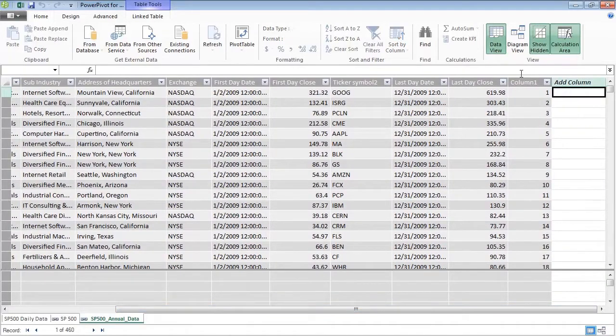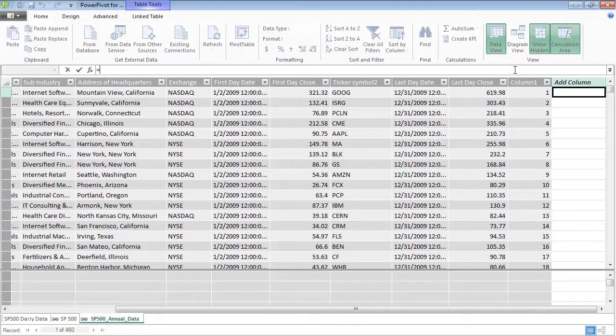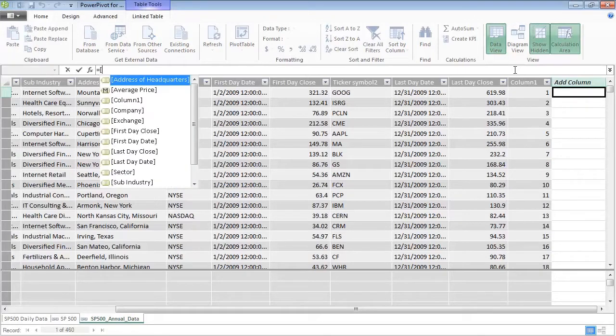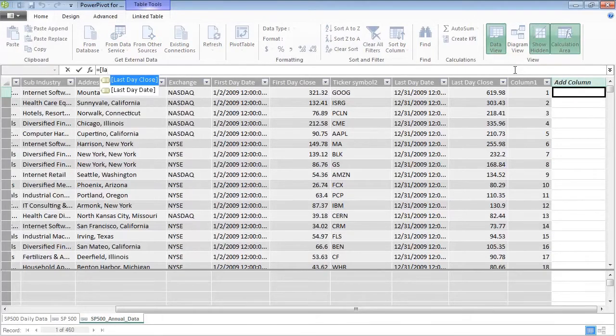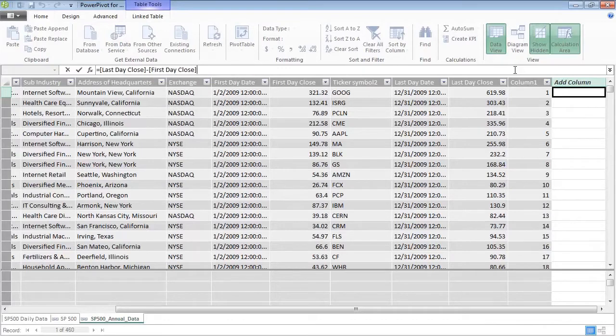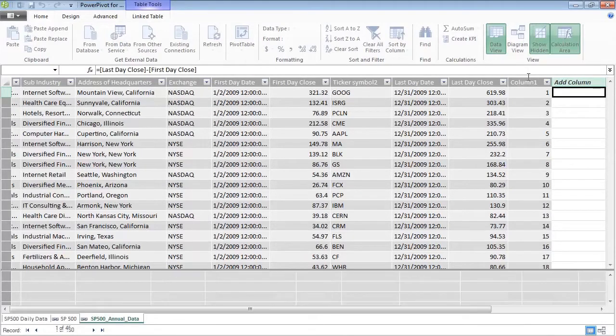PowerPivot enables you to create and manage a collection of tables and relationships right inside Excel. PowerPivot opens in a separate window. Tables in the data model appear in tabs similar to how they appear in Excel.